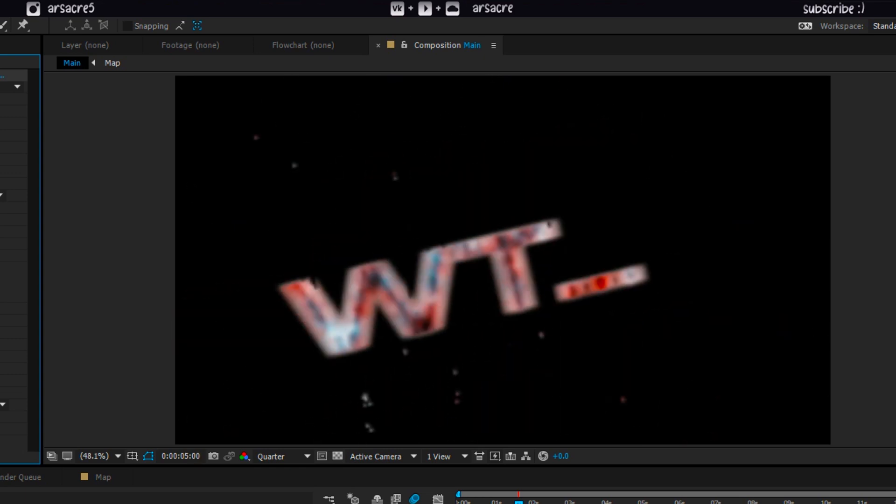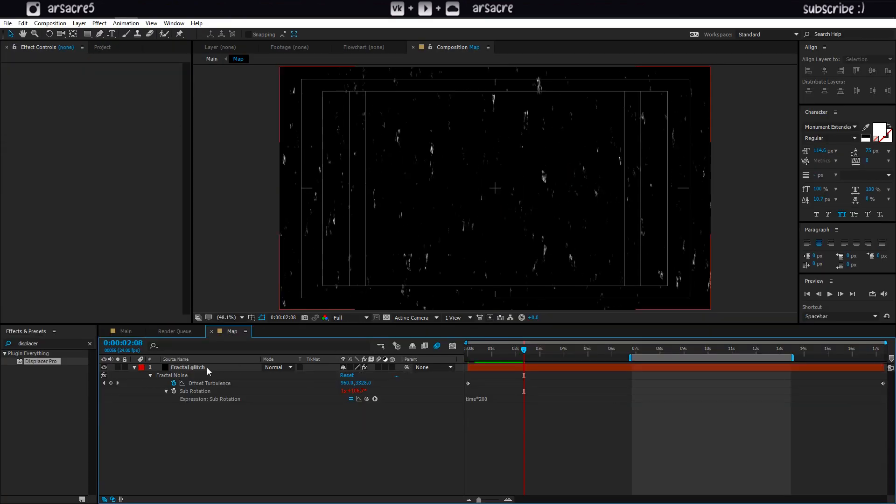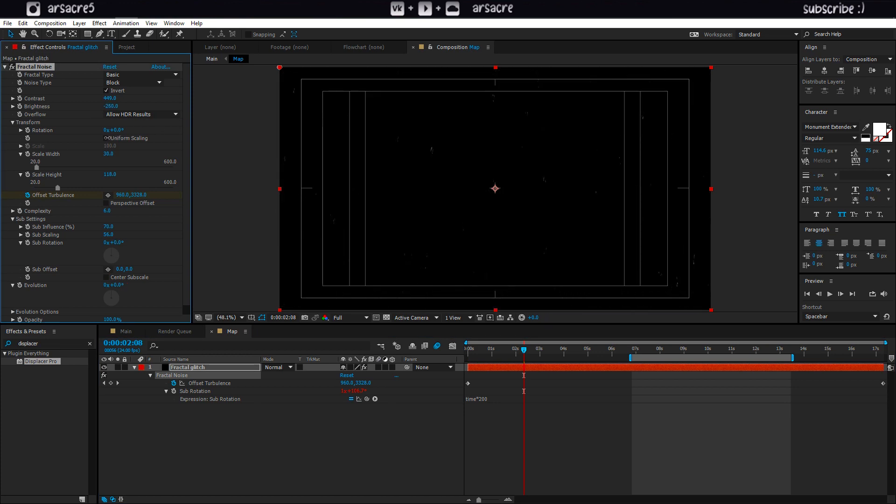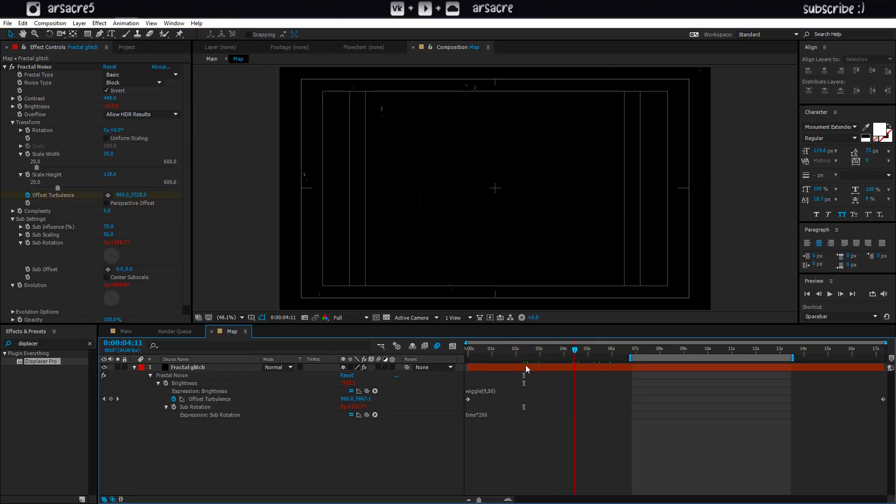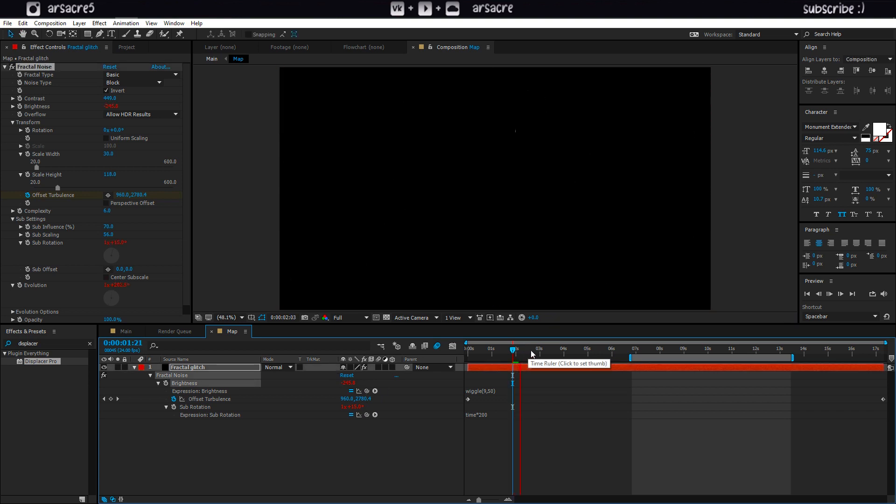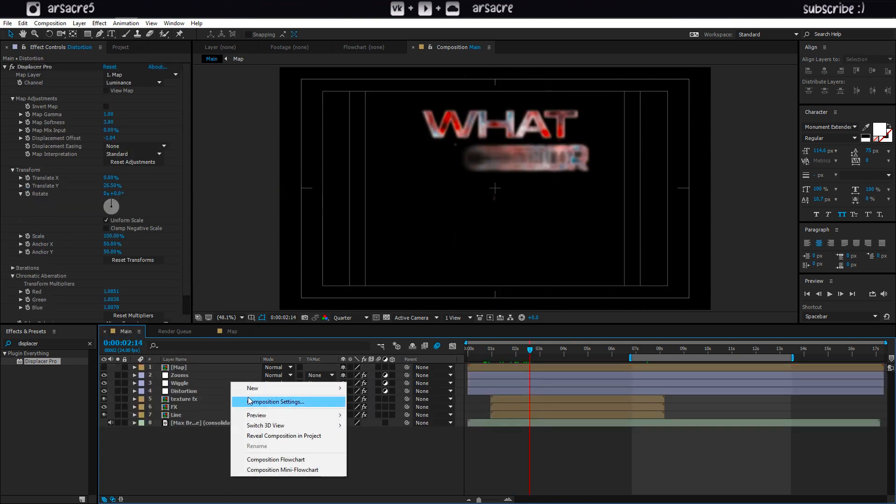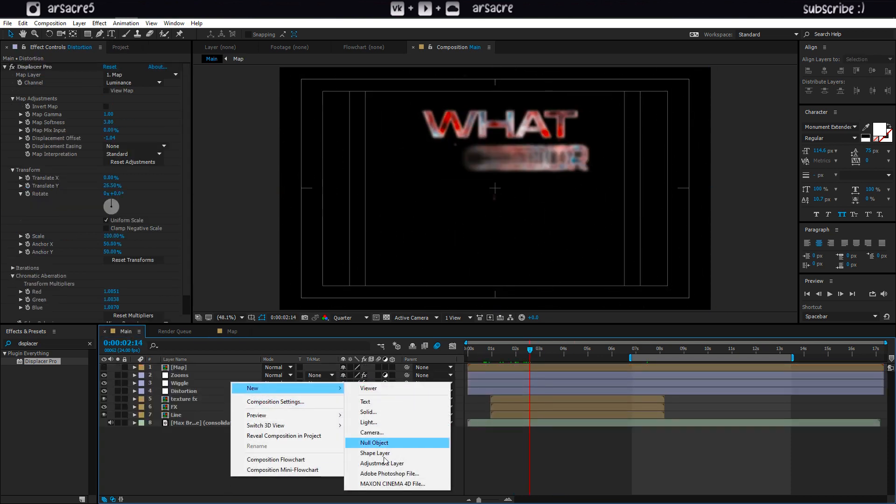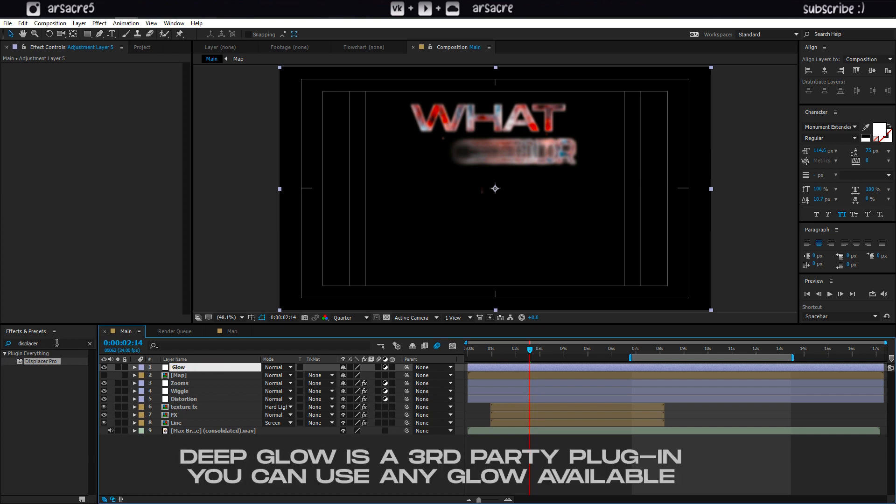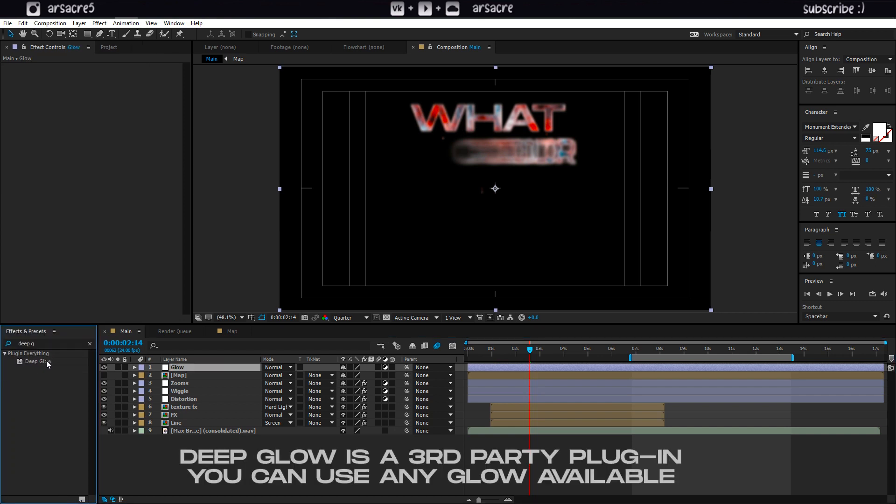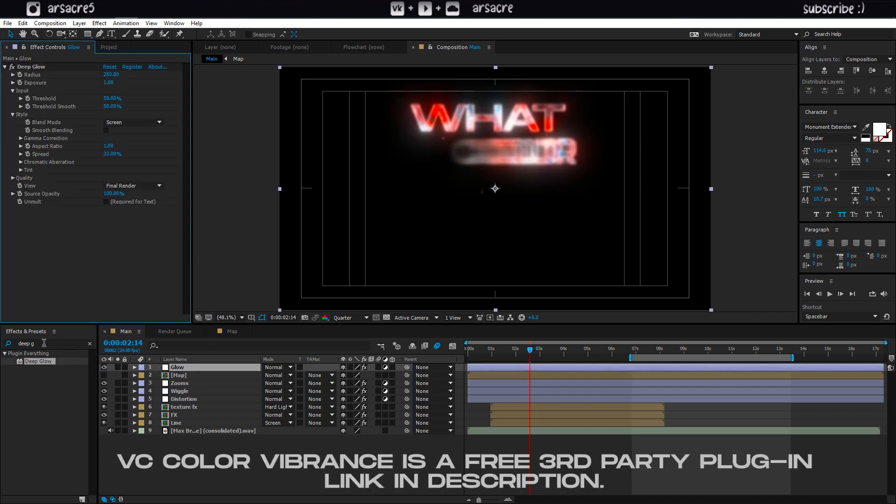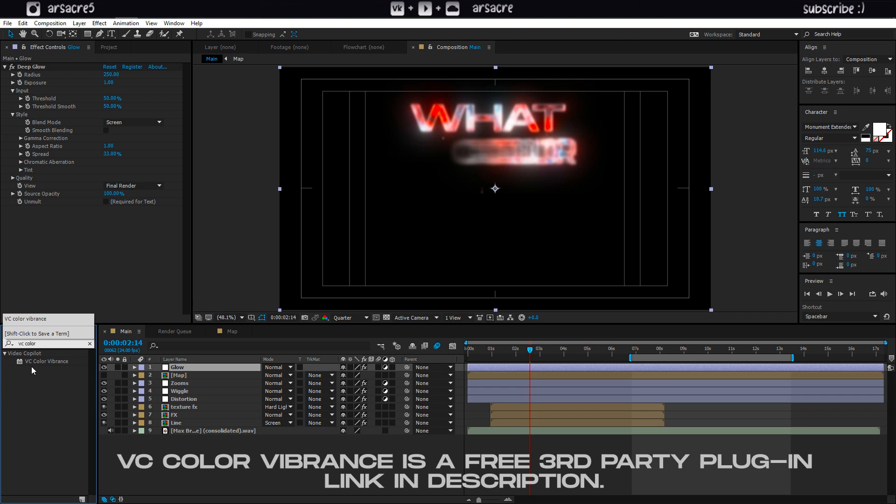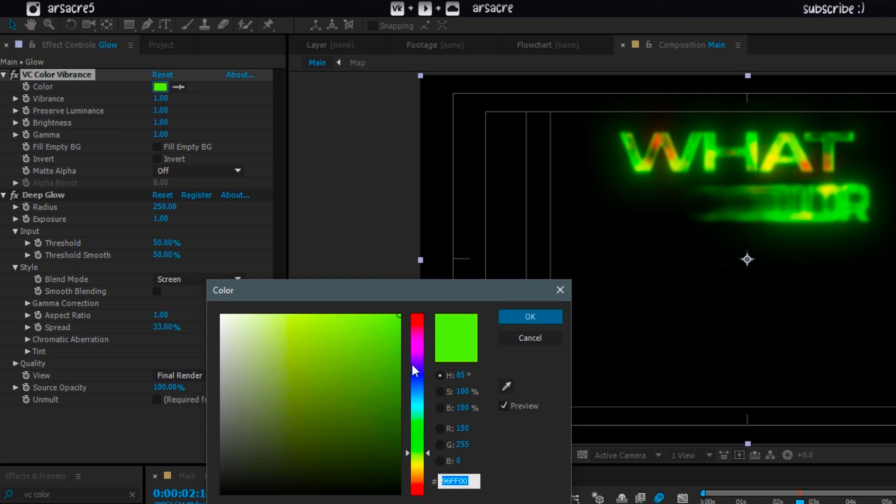I think the particles are too much so let's add a wiggle expression code to the brightness. It will make the particles blink. Add the vibrance effect before the glow effect. Set the color and settings like this.